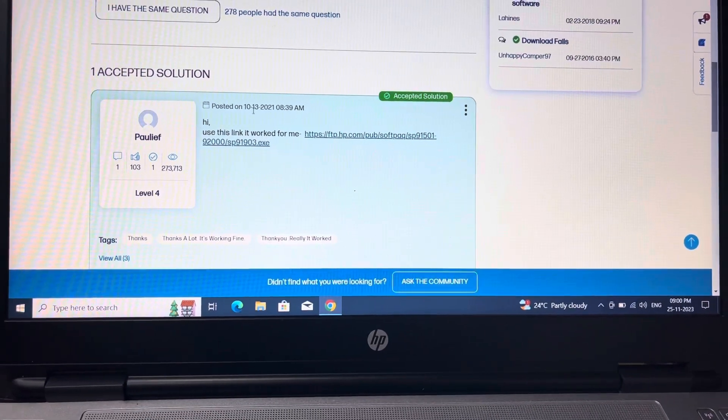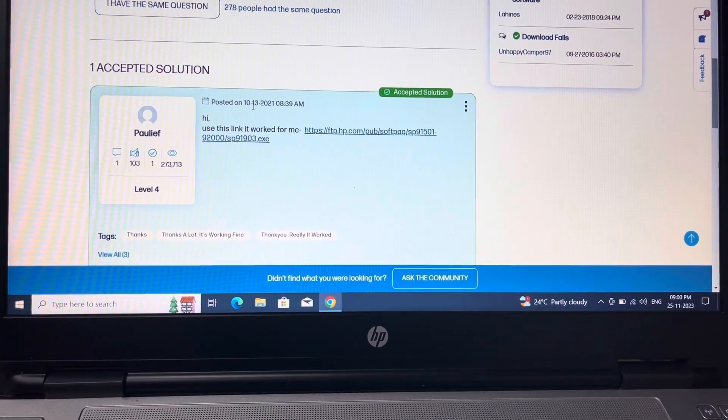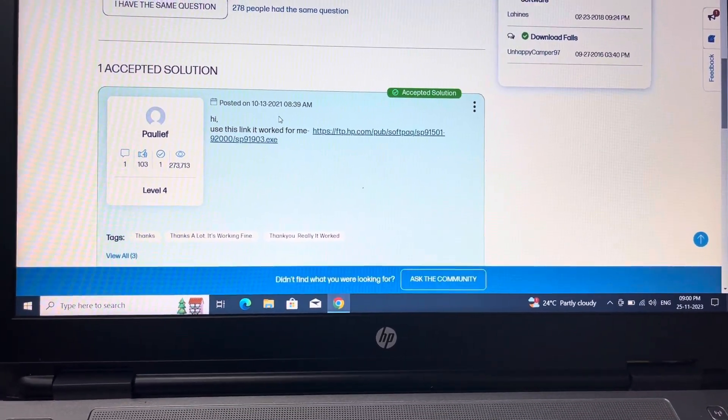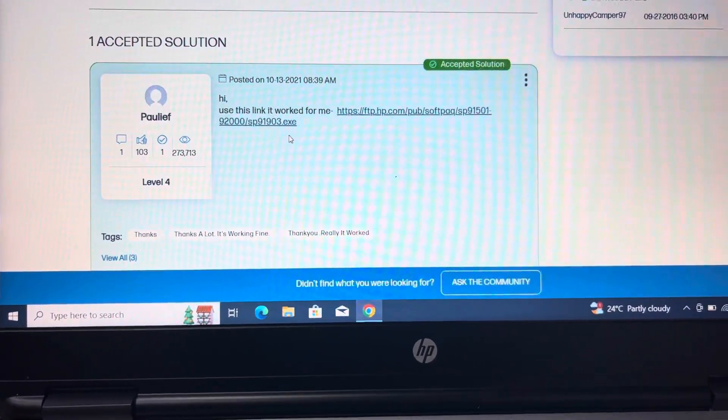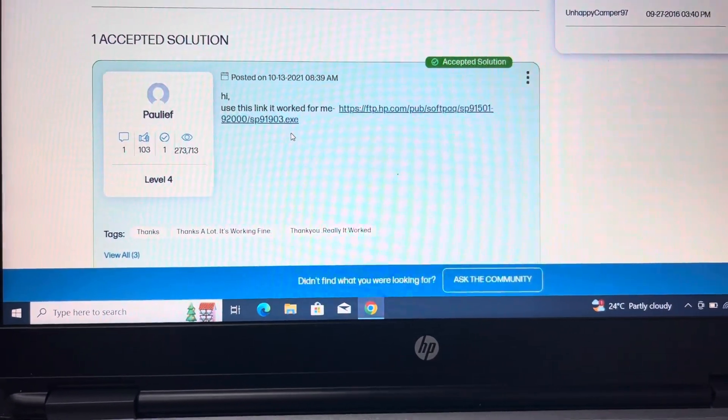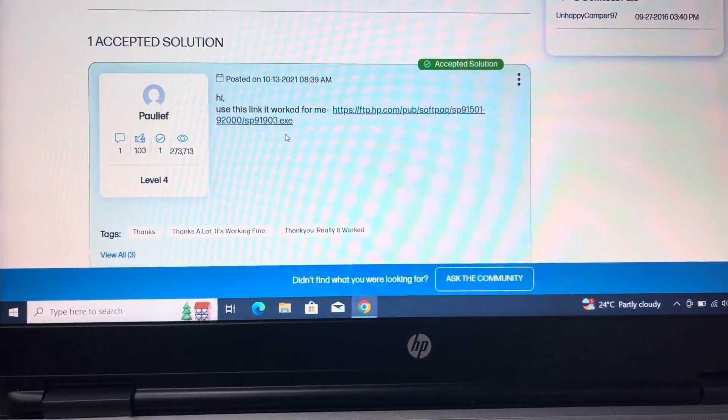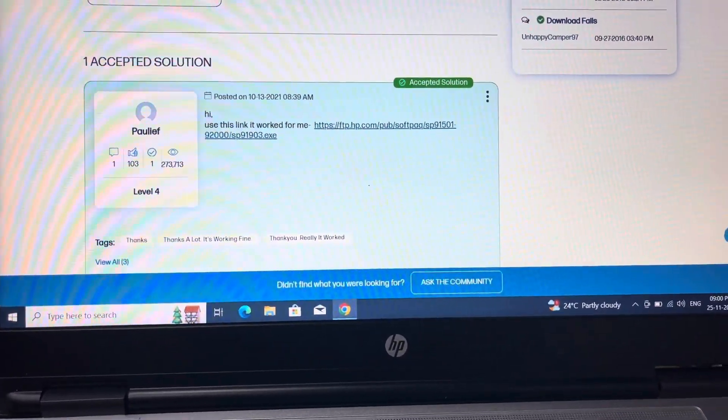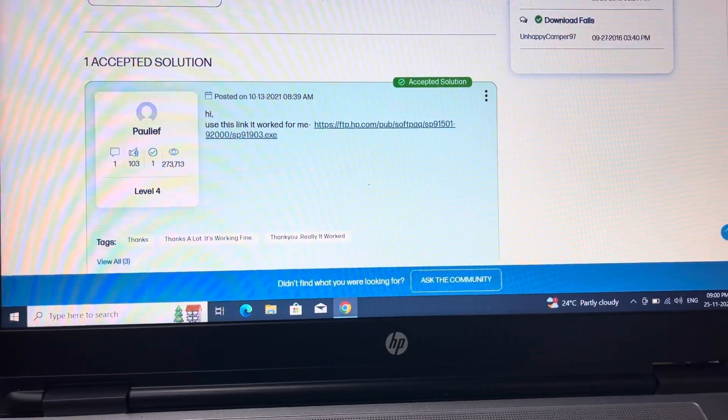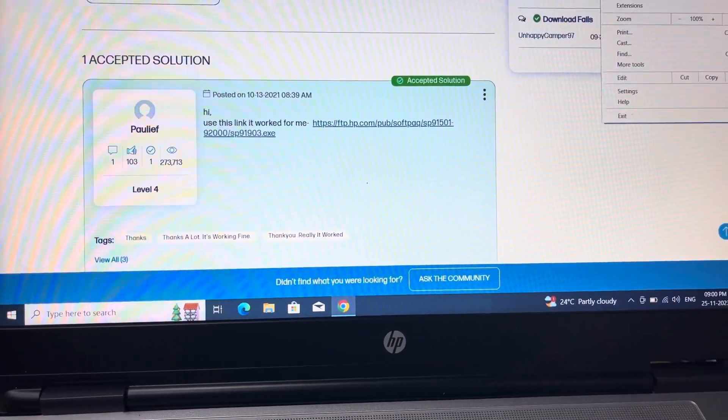See, the date is 10/13/21 and the driver is sp91903.exe. Download this software. After installing, you have to restart your laptop as you know, and it will work fine.